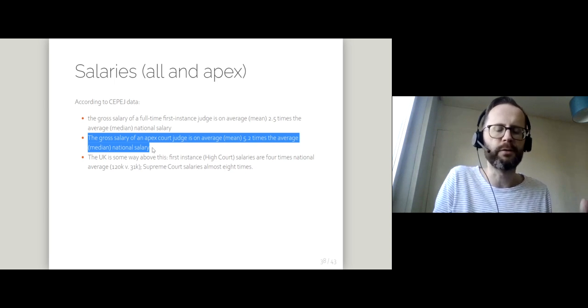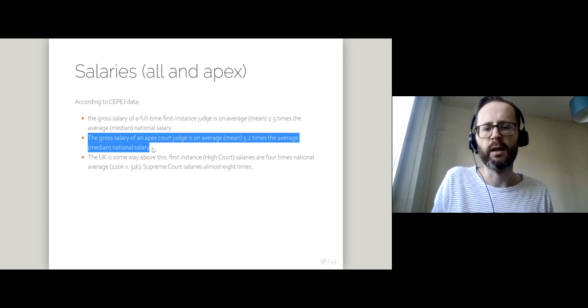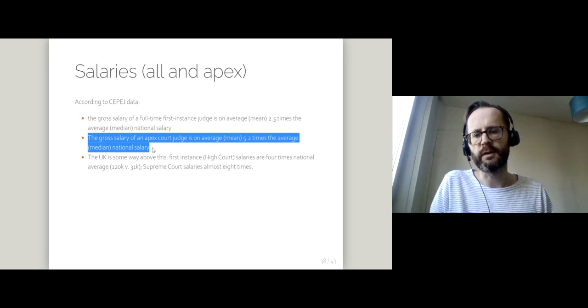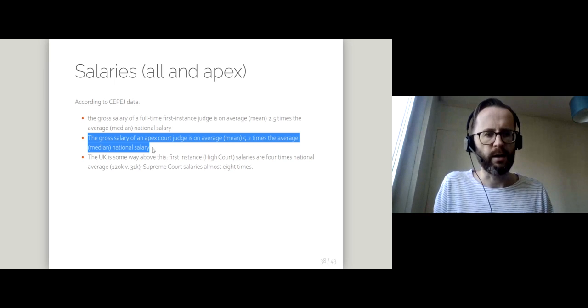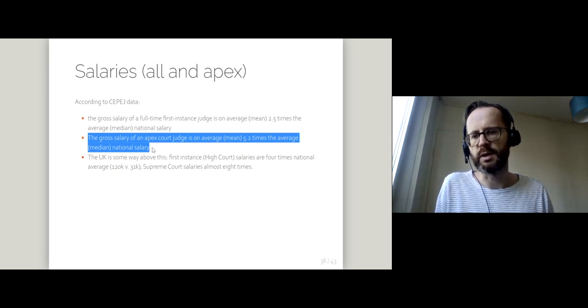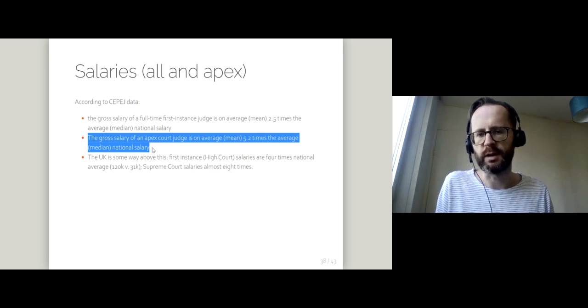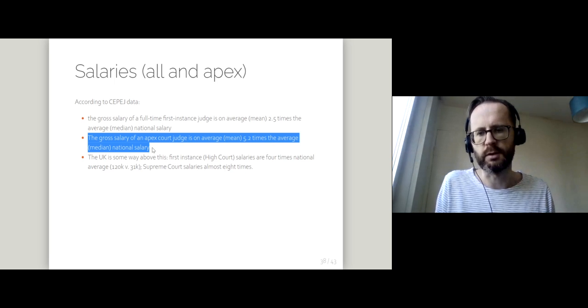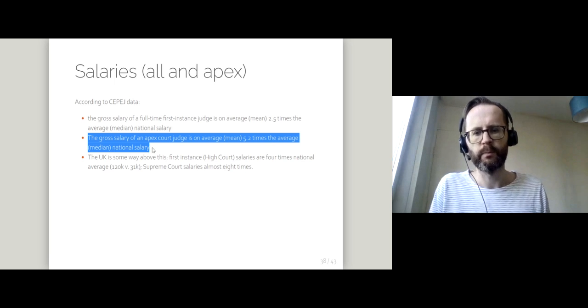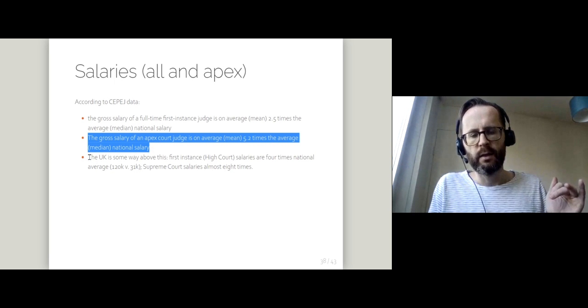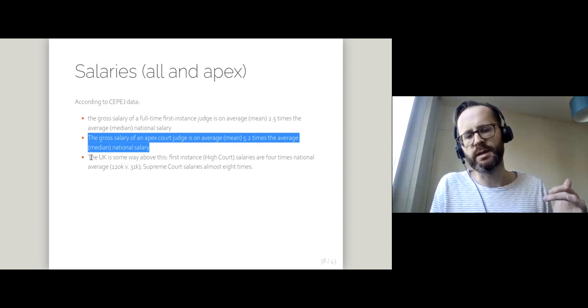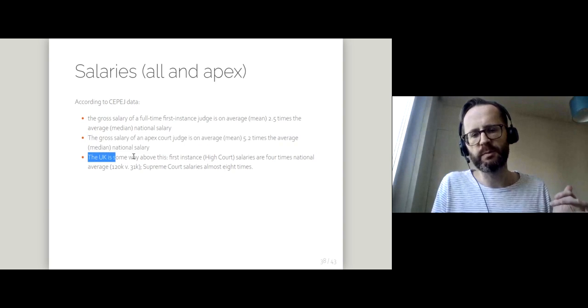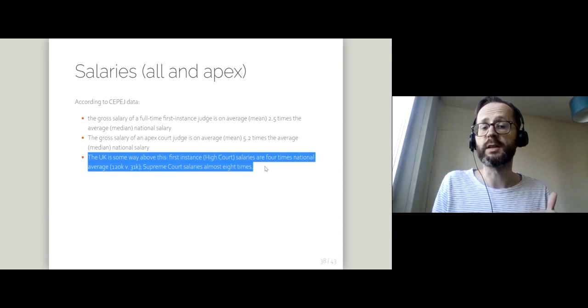we're looking at something which is five times the average median national salary. So again, if you've got a median national salary of around £25,000, then you're looking at salaries in the £125,000 to £130,000 range.